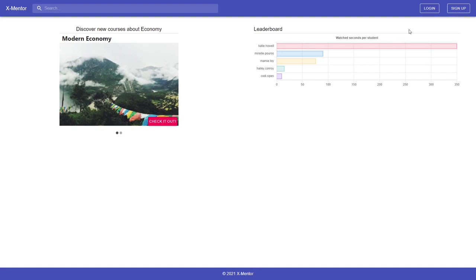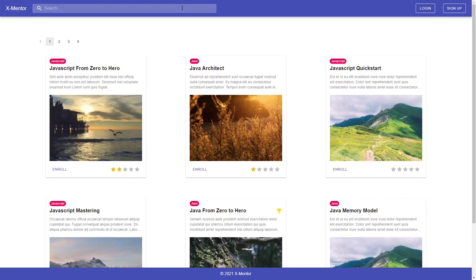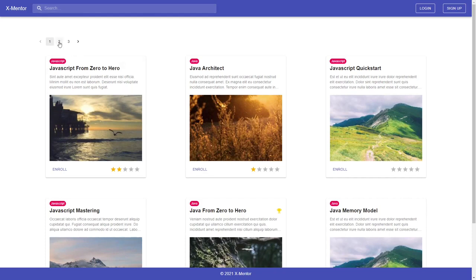Additionally, there is a search bar where guests and students are able to do a full-text search of the courses by title or description, using Redis search.